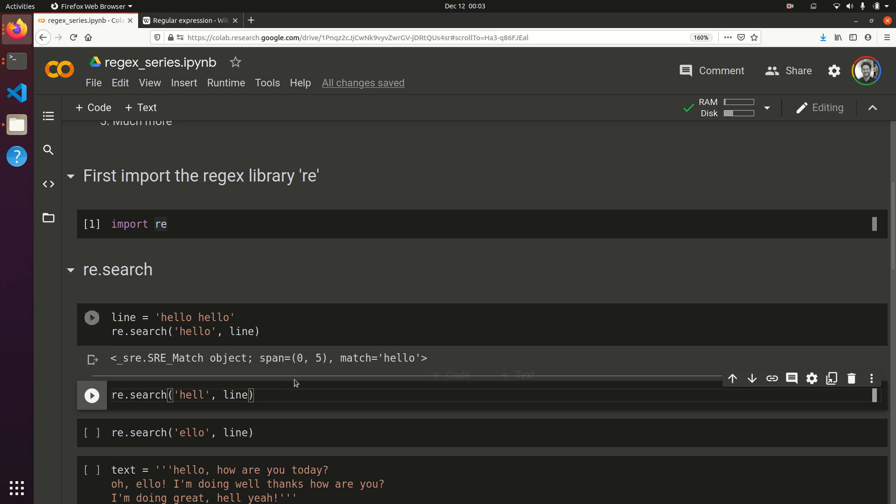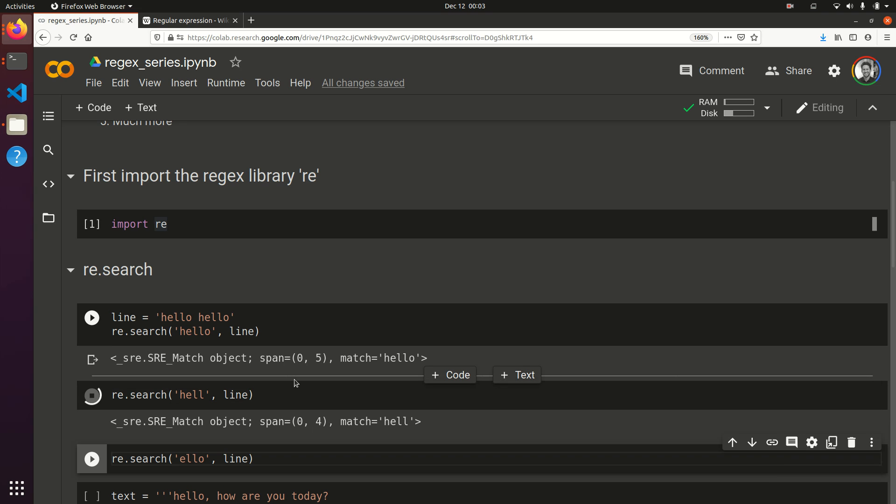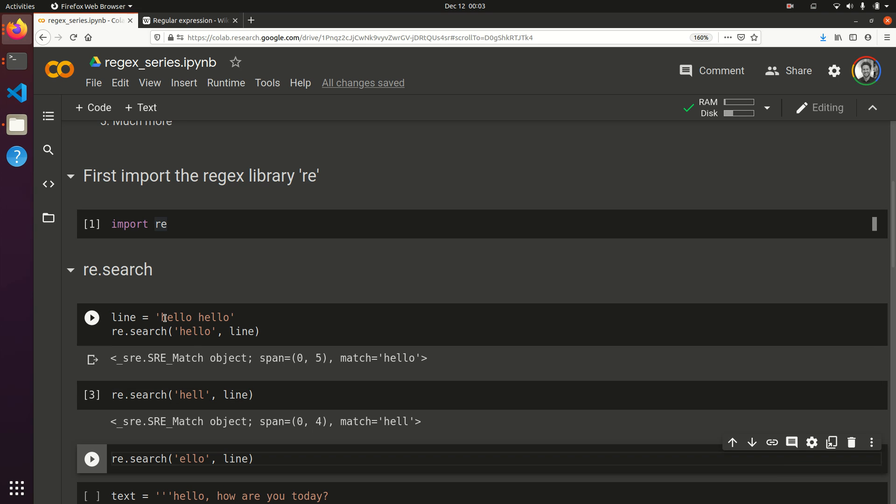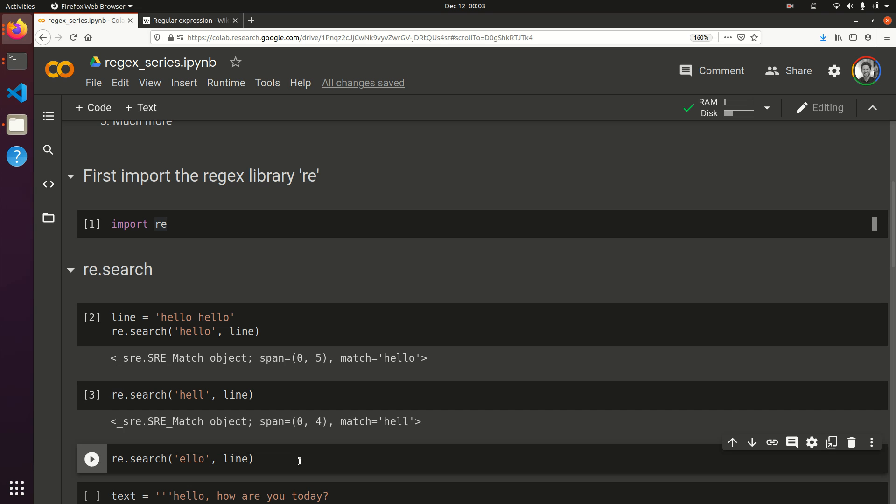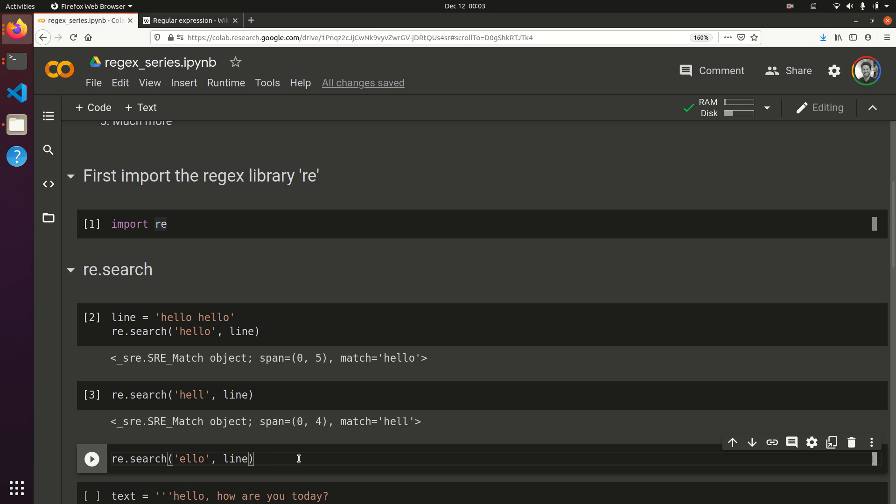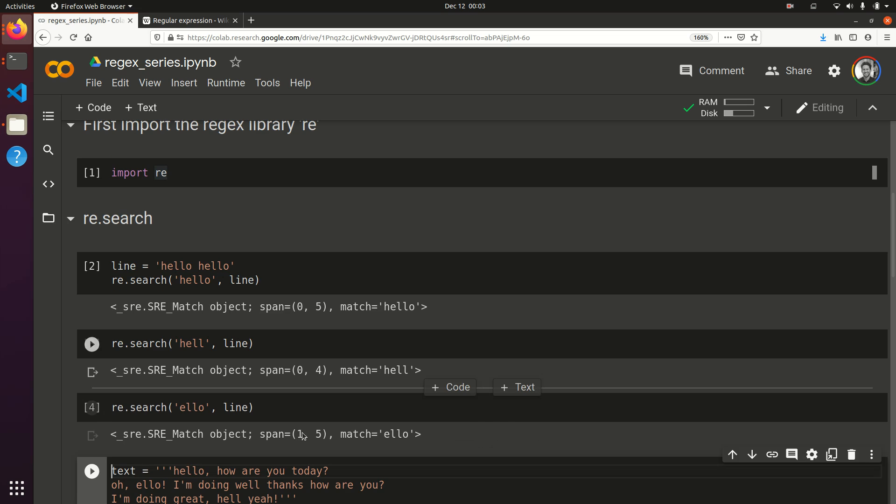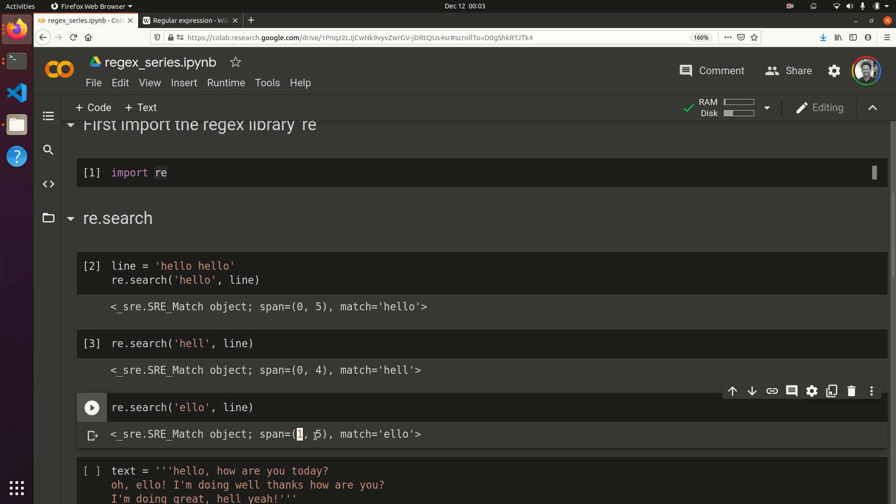If I do the word hell, it's going to give me a match because hell is in there. And it'll just tell me that it starts at 0 and ends at 4. And then, similarly with llo, it'll say it starts at the first character, not the 0th character, and goes through the 5th character.